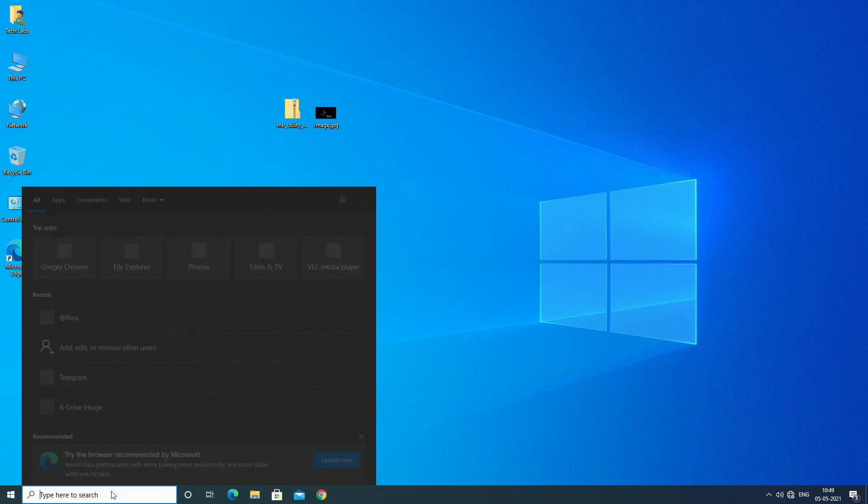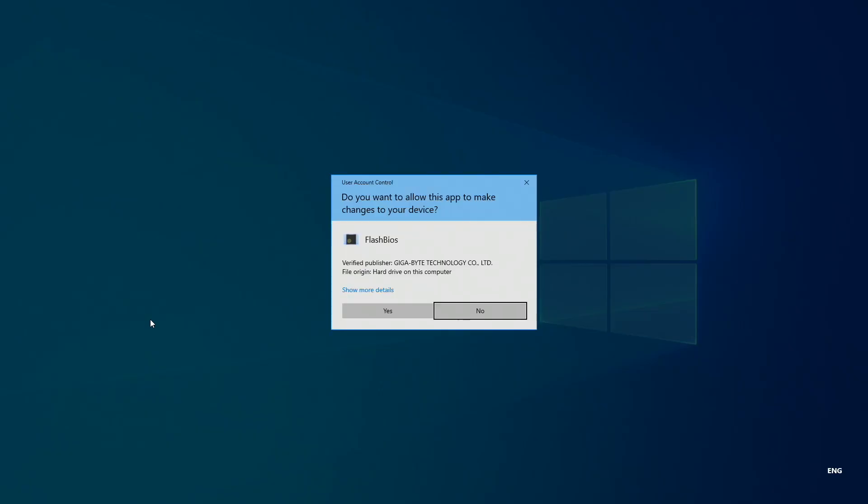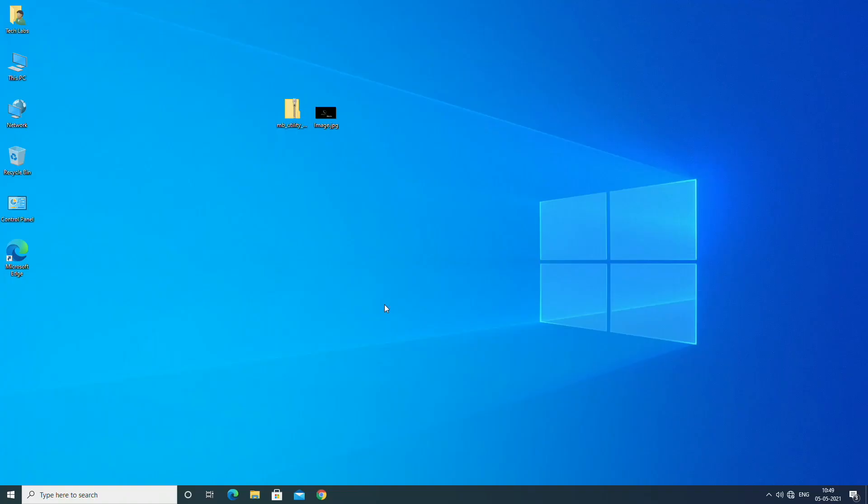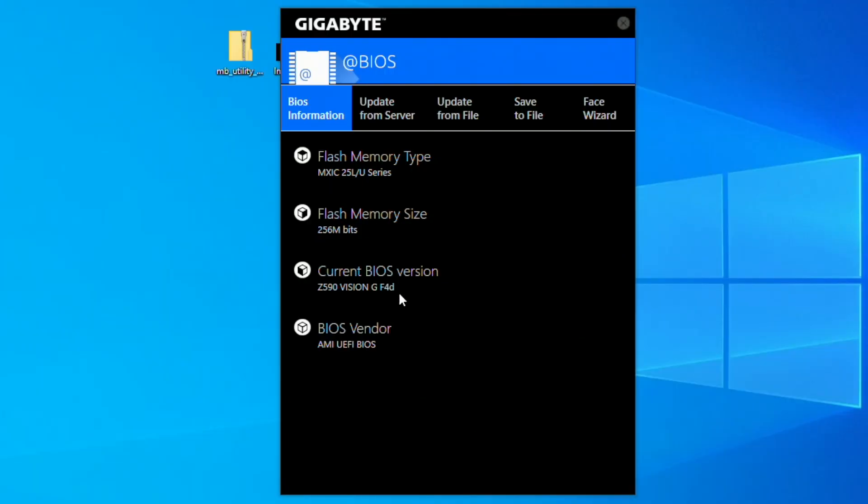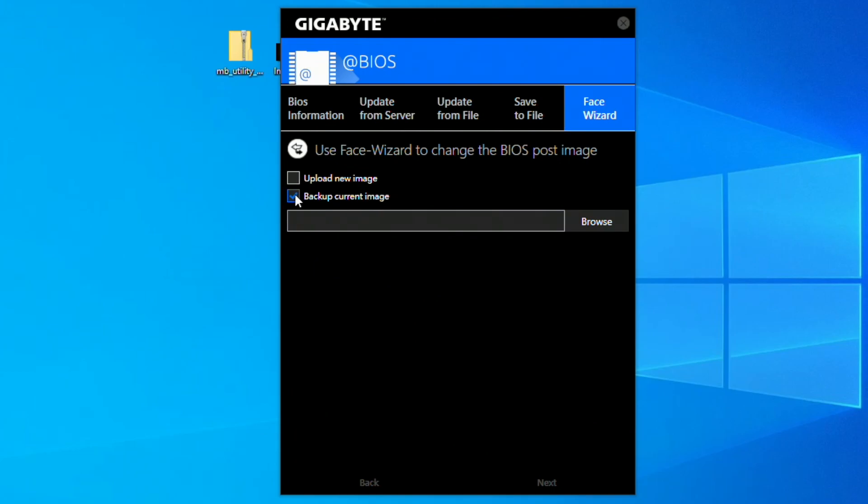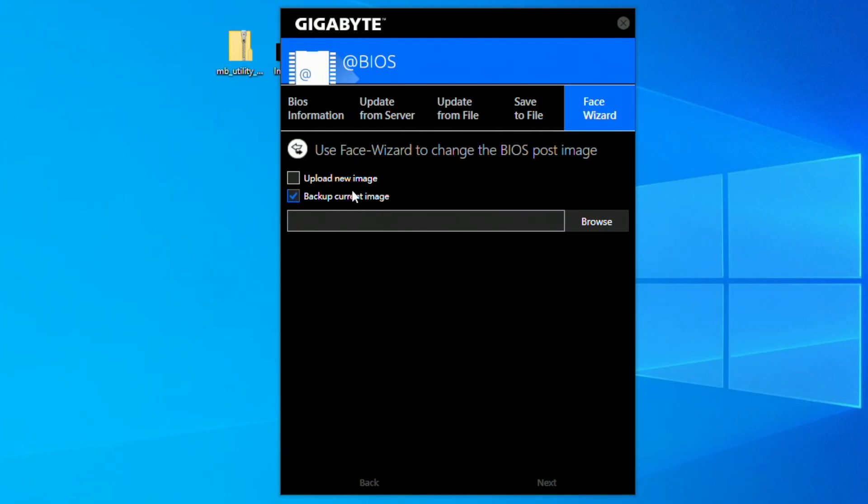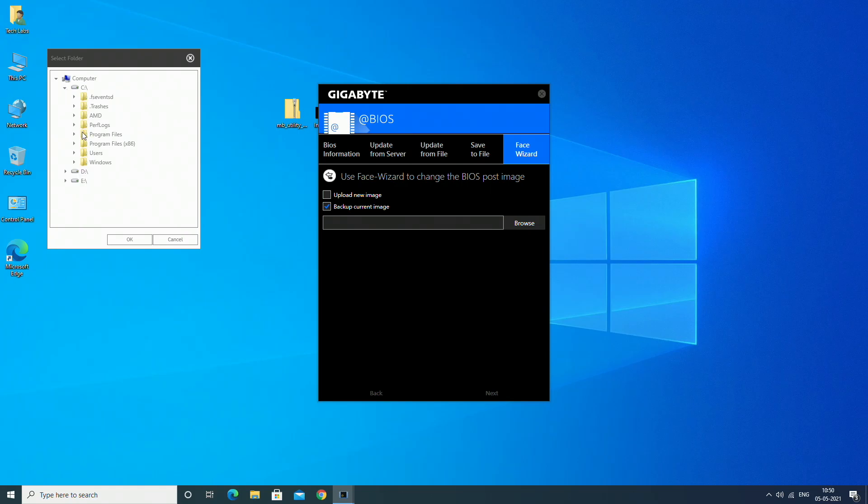After installation, launch BIOS Utility. Here, go to Face Wizard tab. Before proceeding, I recommend you backup your current image. Select backup option, then specify the destination and click next.